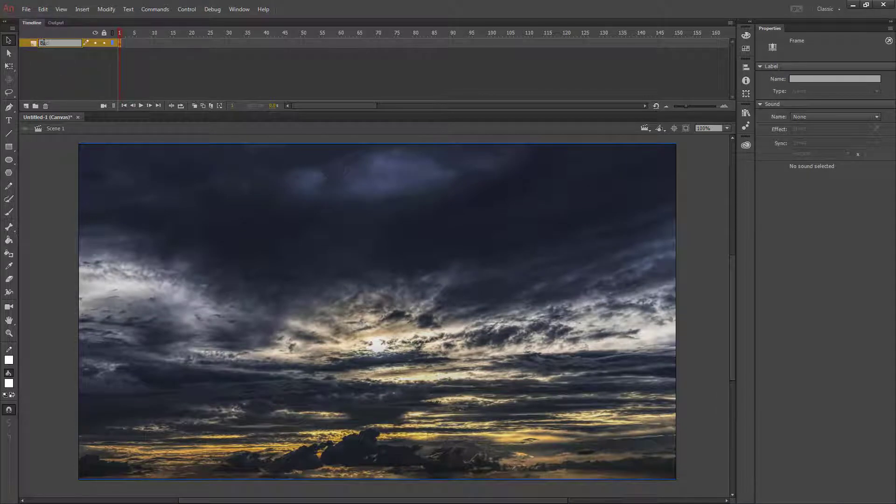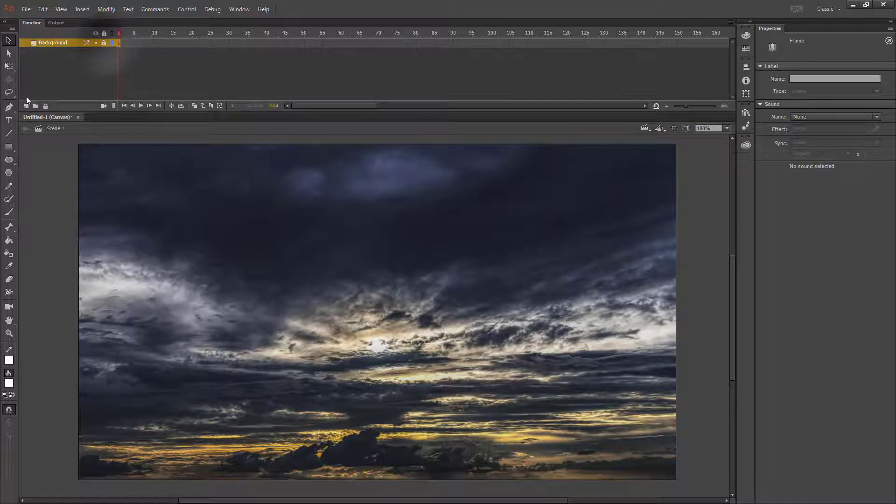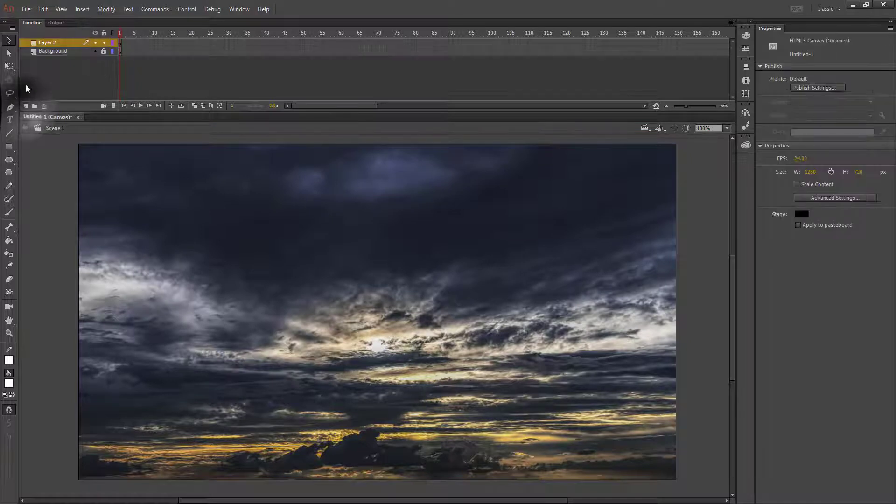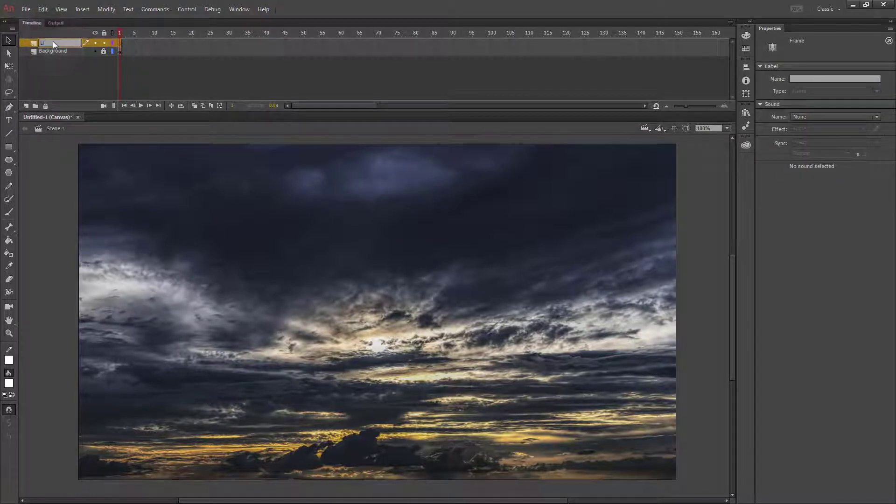I'm going to make my image layer my background and lock it, then create a new layer. I'm going to name that lightning.